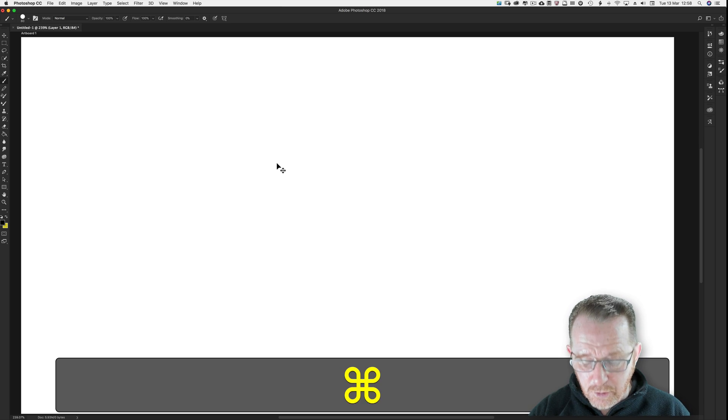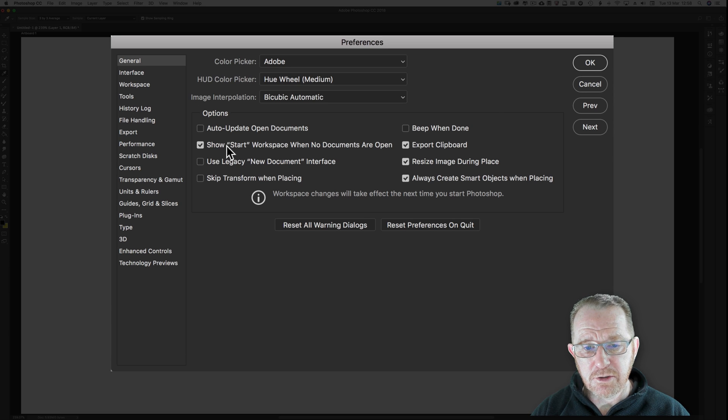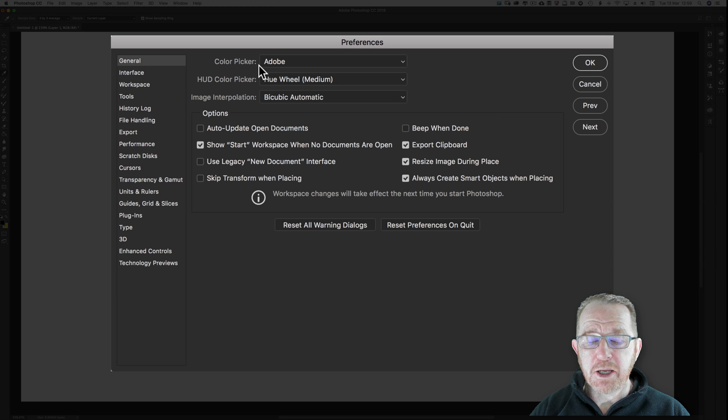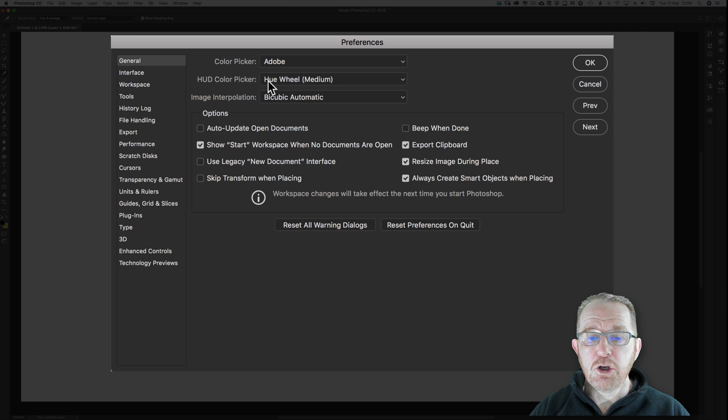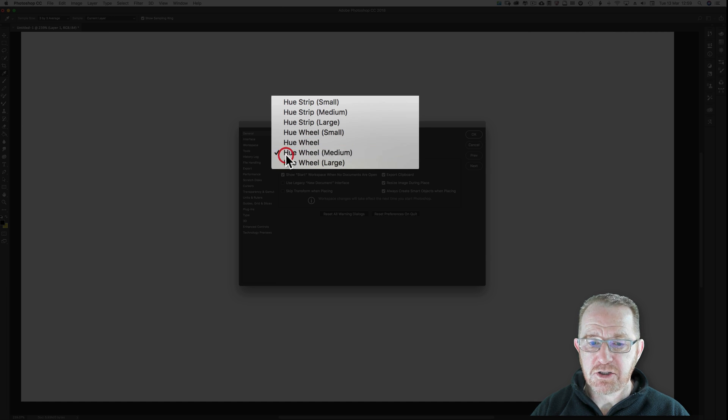Command or Control K, system dependent. Under General, this is for the preferences of course. Color Picker should be on Adobe. Hue Wheel is my choice. You can pick the strip. I would say Hue Wheel Medium is best.